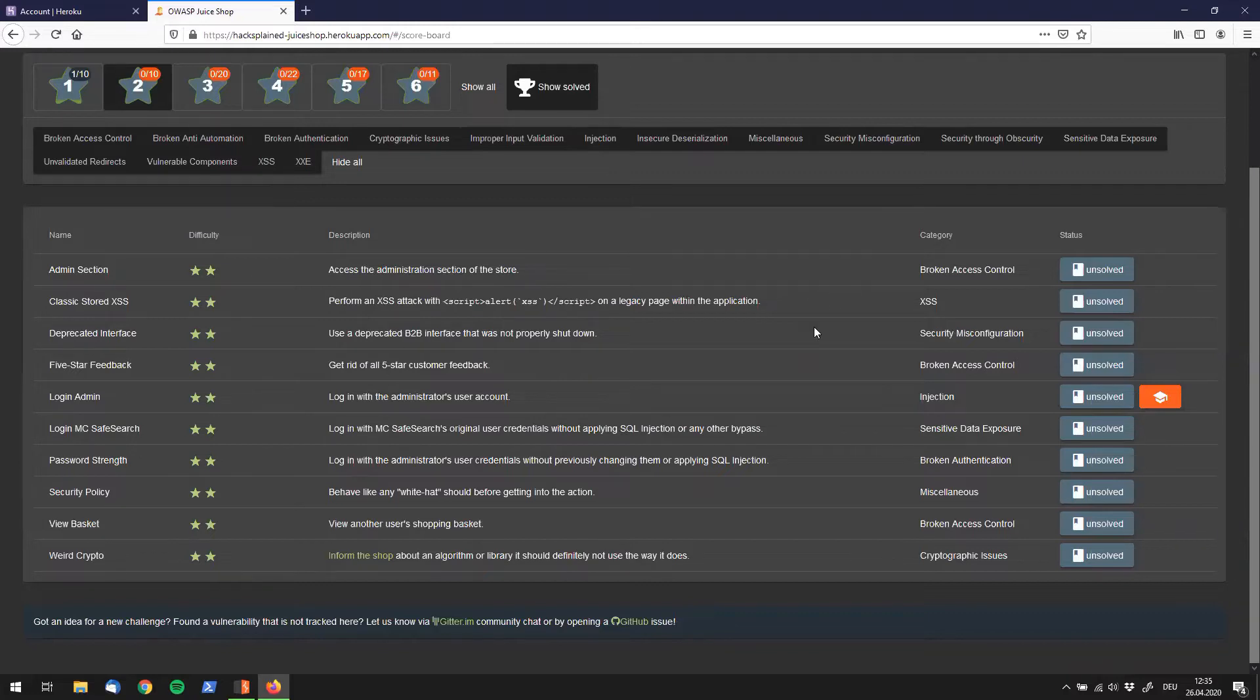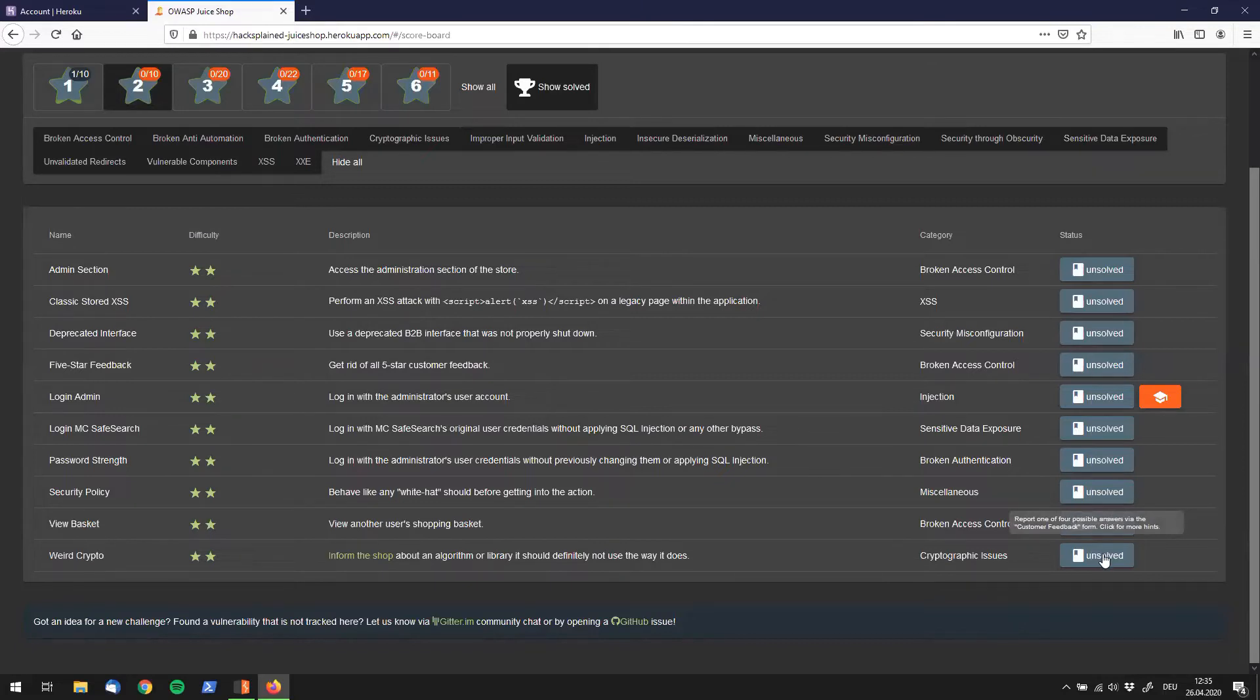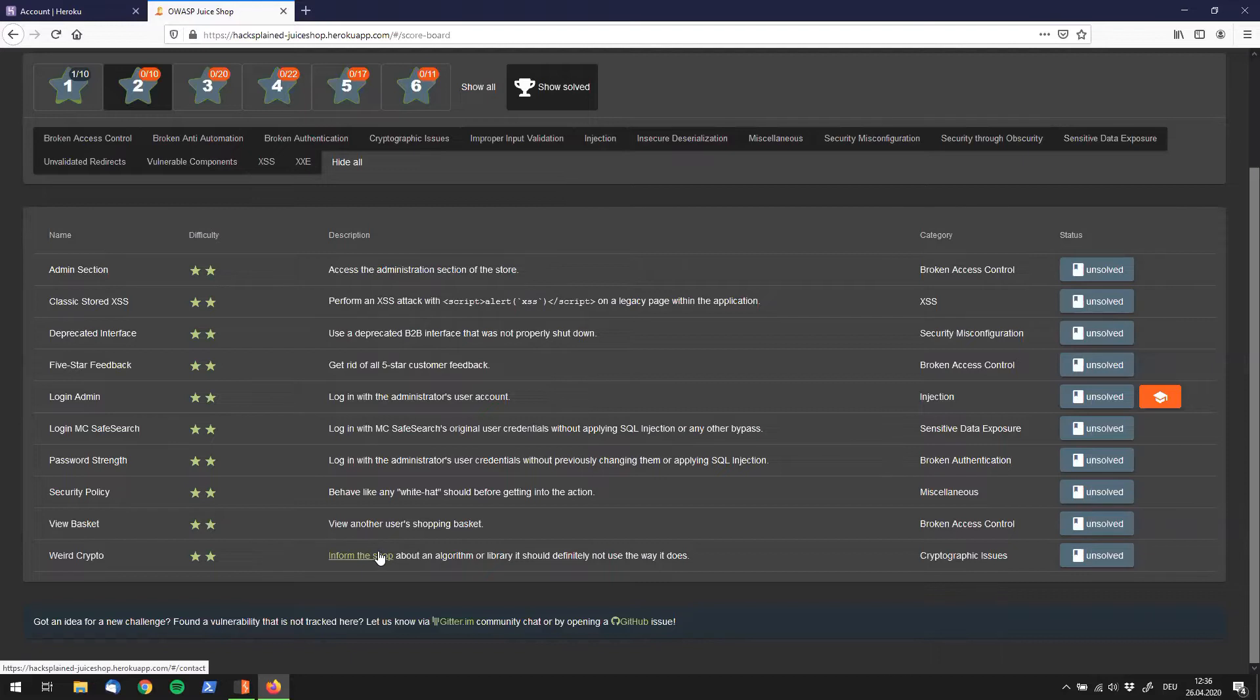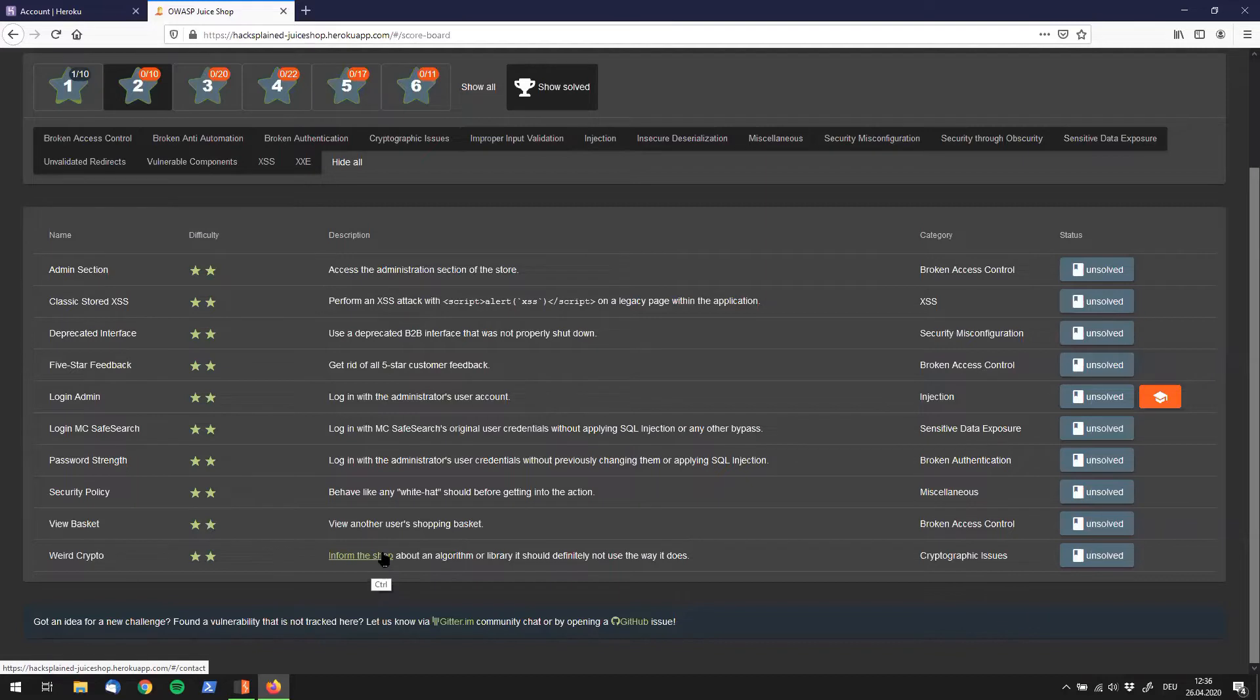I was using the hints again. If you're lost you can just hover over this button and it says report one of four possible answers via the customer feedback form. Click for more hints. We already see that there is a link over here which might be needed to solve this challenge. So let's start by clicking that link and see where it takes us.